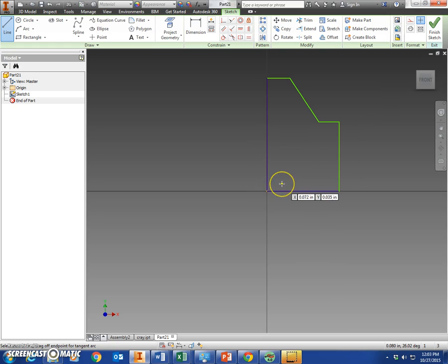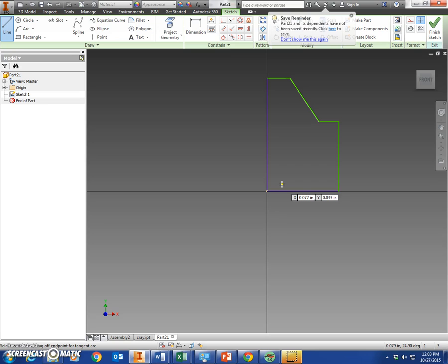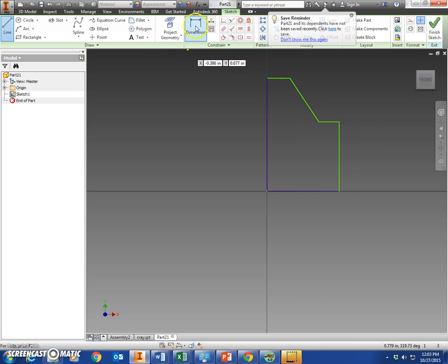So you should end up with something like that. Dimensions are not important right now. We could have typed them in as we went, but it would be really hard when we get to the top of this. So just do it this way for right now. And then we're going to come up here and click dimension.